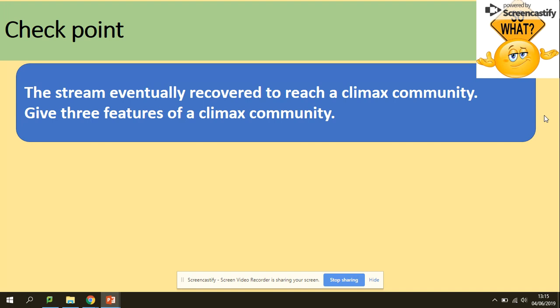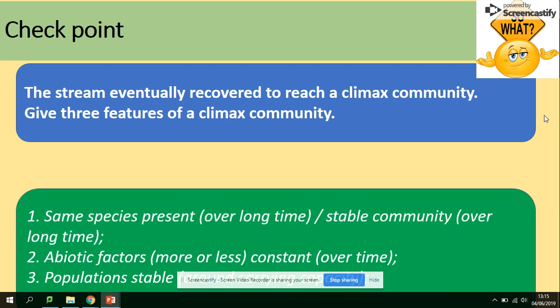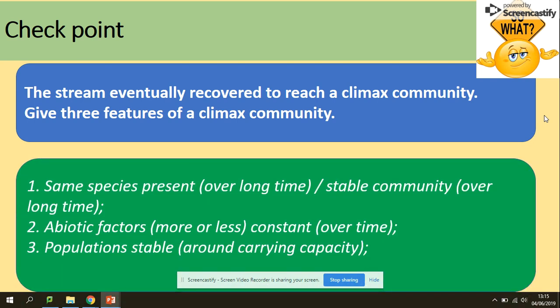The stream eventually recovers to reach a climax community. Three features of a climax community are: the same species are present and it is a stable community, abiotic factors are less or more constant, and populations are stable around the carrying capacity — the maximum size of the population. That's everything for succession; make sure you have a list of the keywords.